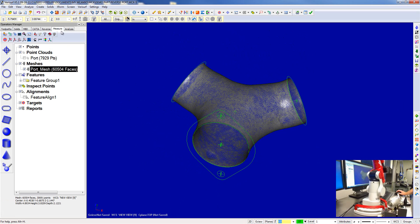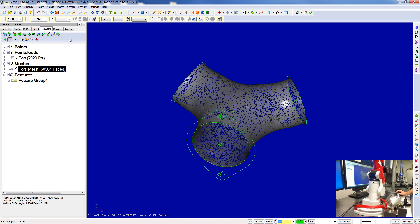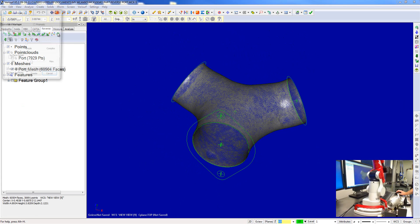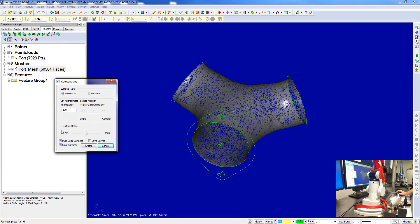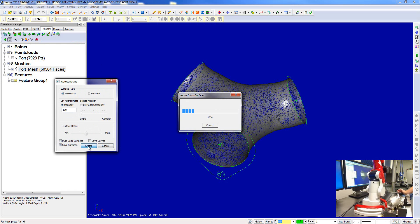So from a mesh, we can use our auto-surface. I'll go ahead and do a hundred surfaces, approximately, and go ahead and create the surfaces. This will create CAD surfaces that we could turn into a solid model.